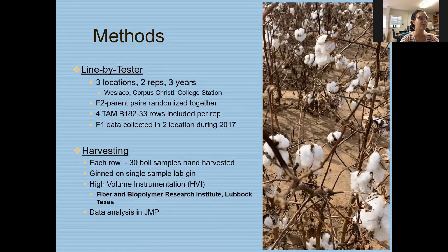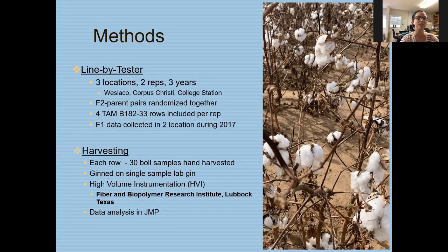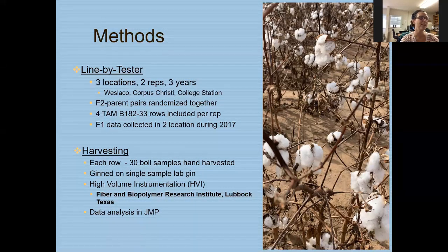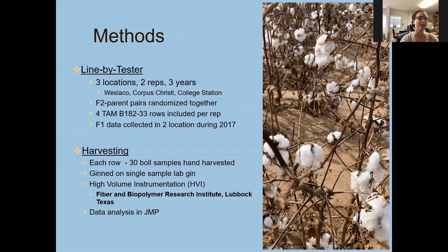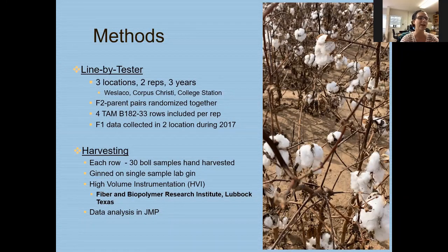For my methods, it's a line by tester with three locations, two reps, over three years: Weslaco, Corpus Christi, and College Station. The F2 parent pairs were randomized in each location, and within each rep, four TAM B182-33 lines were included. There is also F1 data collected in two locations during 2017. For harvesting, each row had a 30-boll hand sample gathered, then hand ginned on a single sample lab gin. Samples were sent to the Shear Institute in Lubbock, Texas for HVI testing — high volume instrumentation — which quantifies different fiber qualities. Data was further analyzed in JMP.